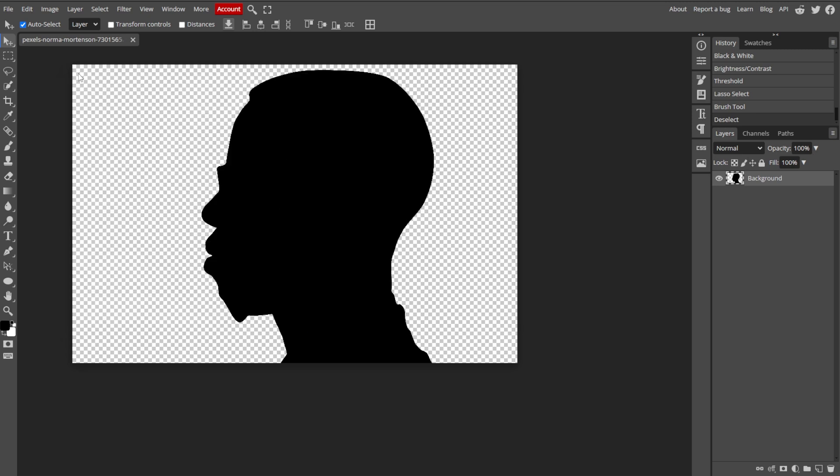Your image should now be transformed into a clean silhouette with a subject clearly defined against a blank background.